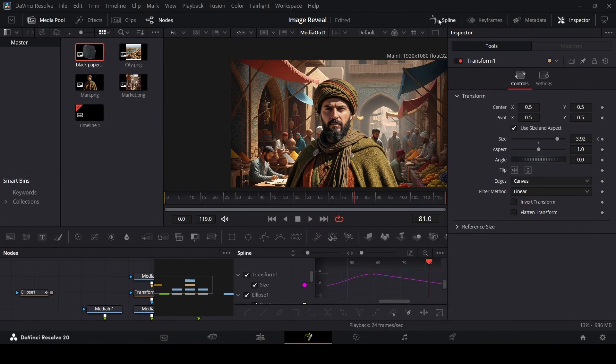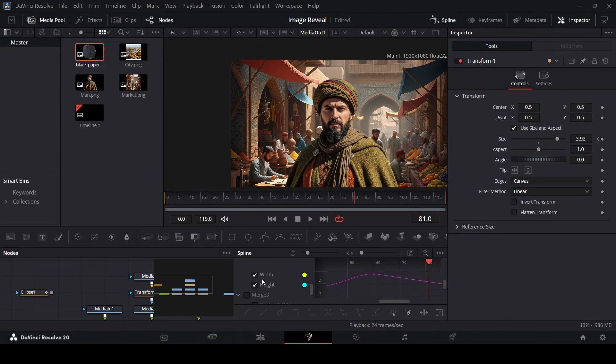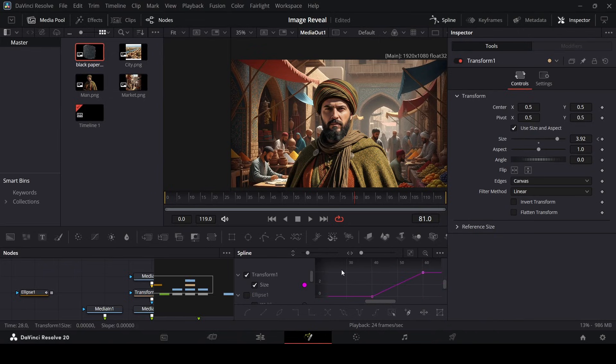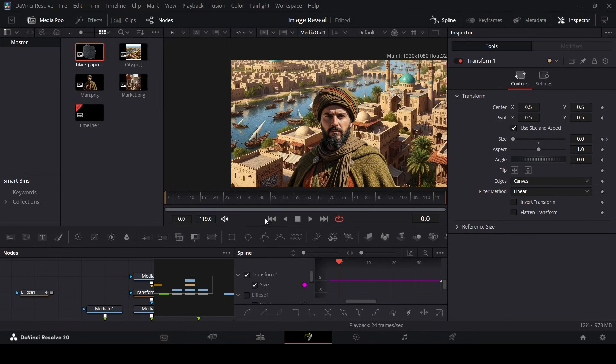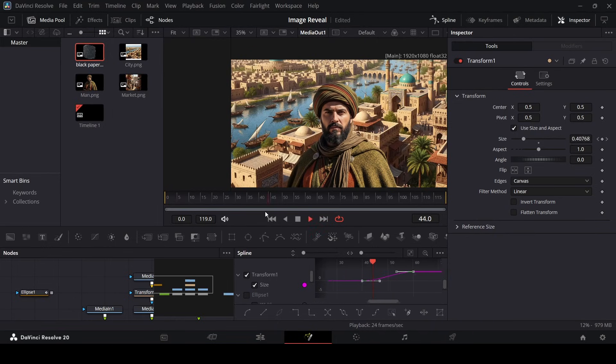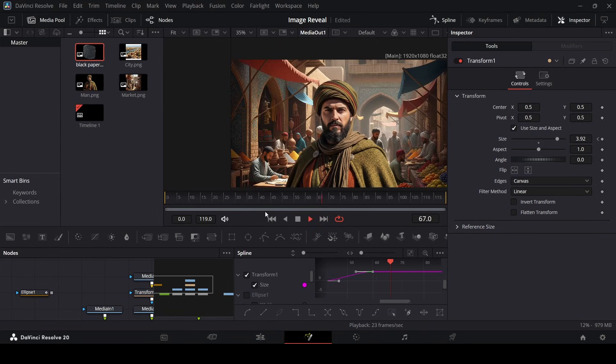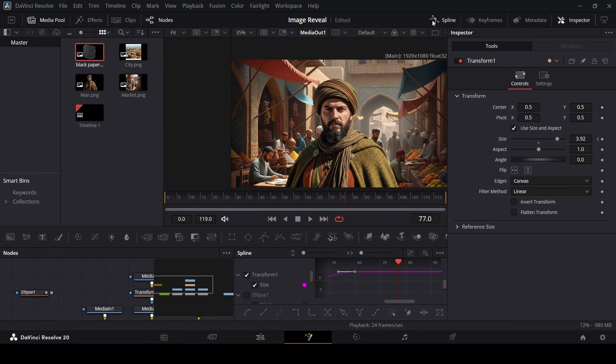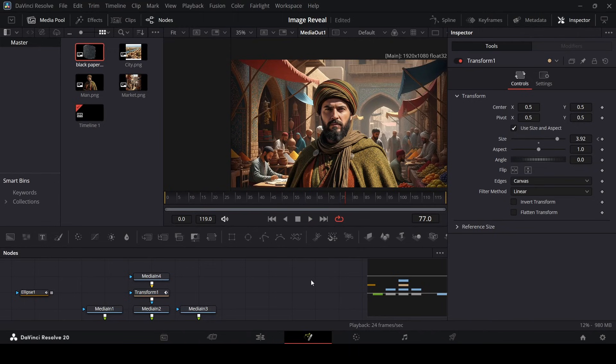Now if you go over to the spline, just like the same thing we did with the ellipse, we can of course go ahead and ease this in. So this will add a more nice look to the animation. So if you play this here, you can see this is how it looks.